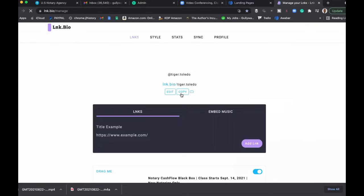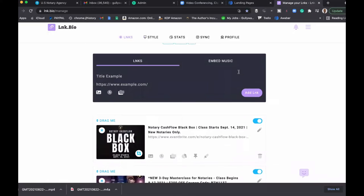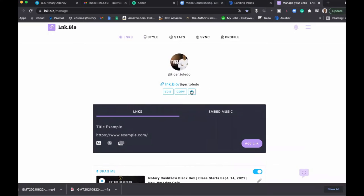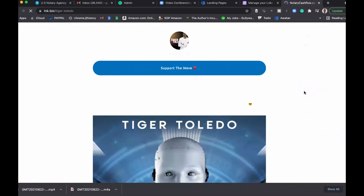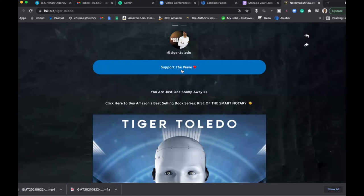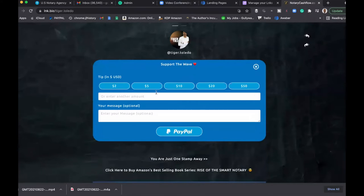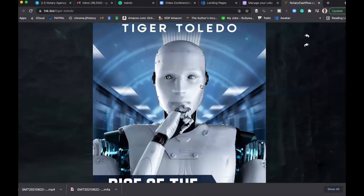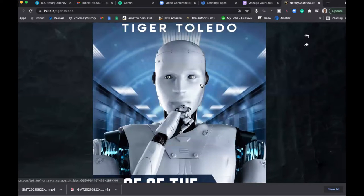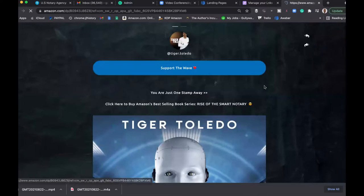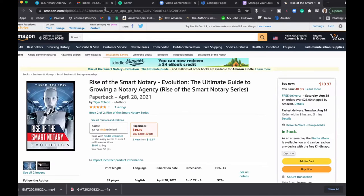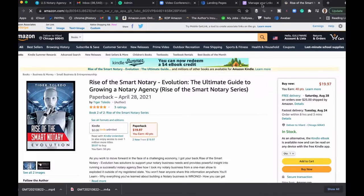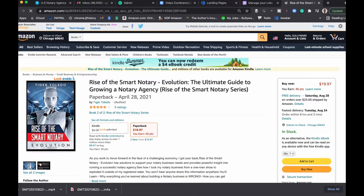Right, so this is my Link Bio page right here. This is what I send people to. One, it says if a person wants to make a donation, they can make a donation right here. This is a link to my book. If they click this link, it'll take them directly to my book on Amazon. So I just want to show you real quick how I use this.